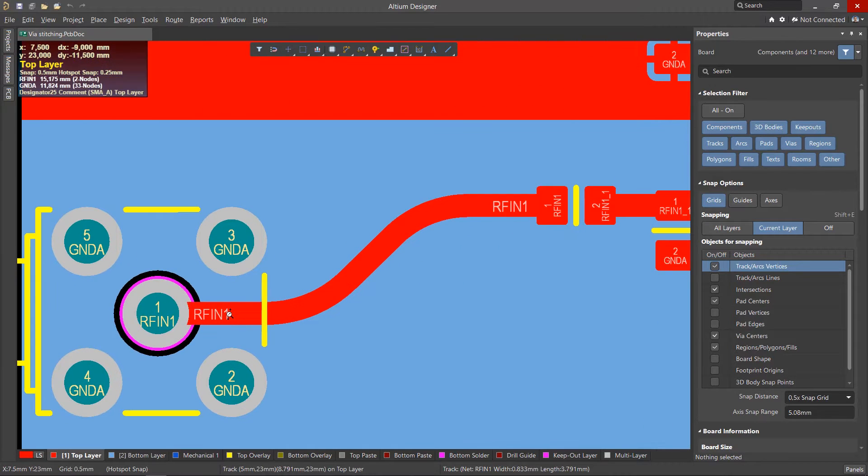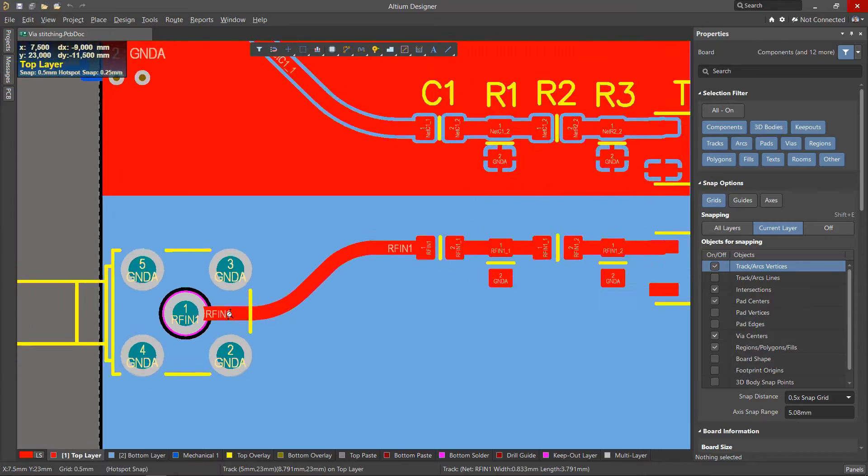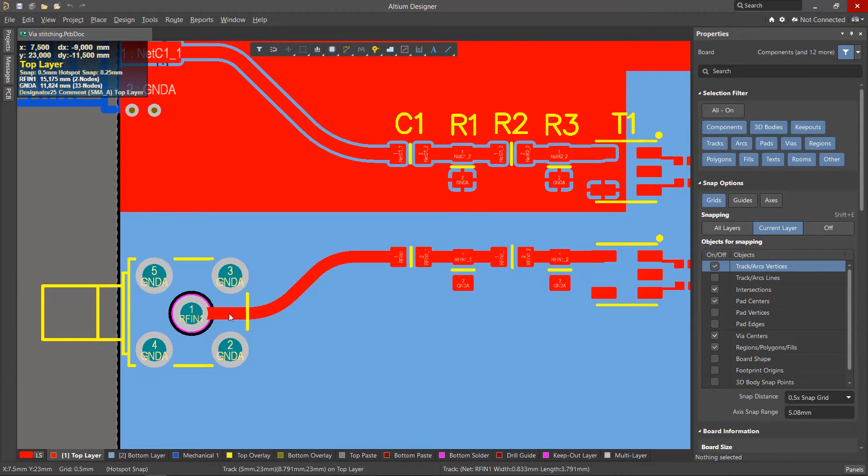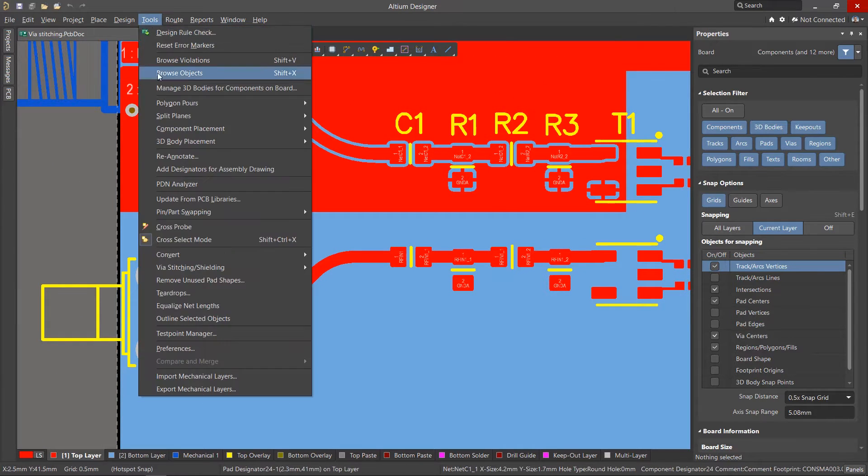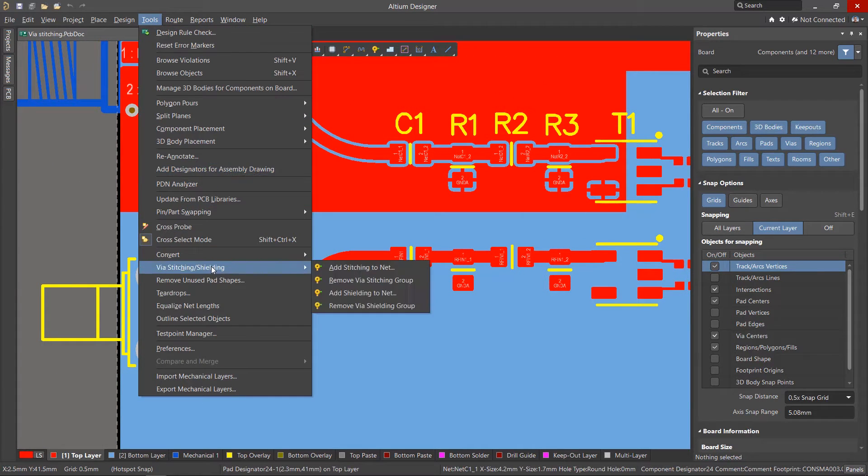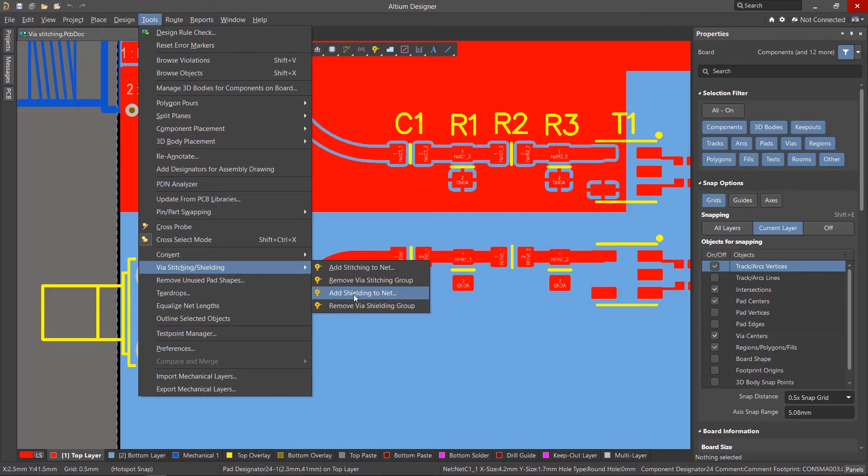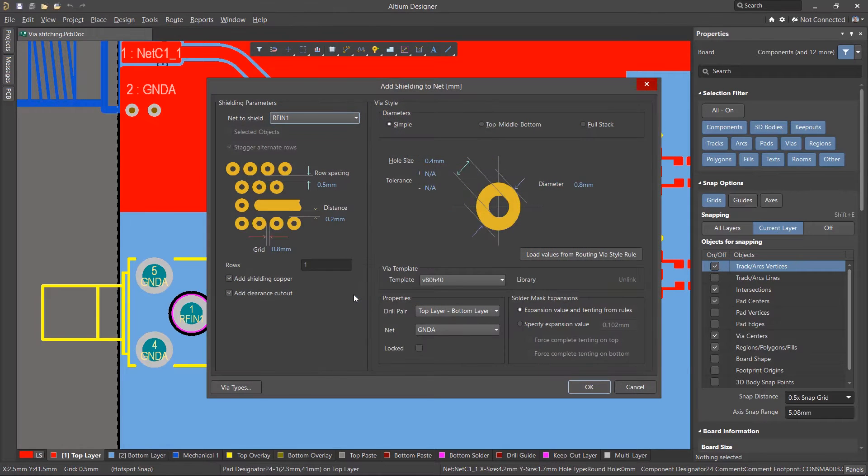Let's create shielding for the RF-innet. Go to the Tools, Via Stitching, Shielding menu and run the Add Shielding to Net command.